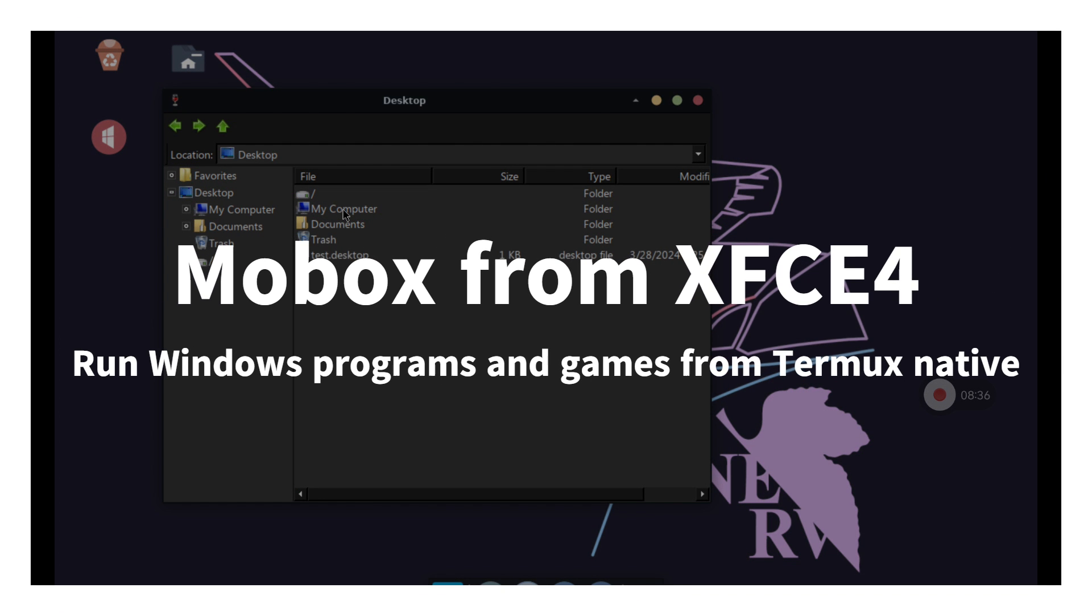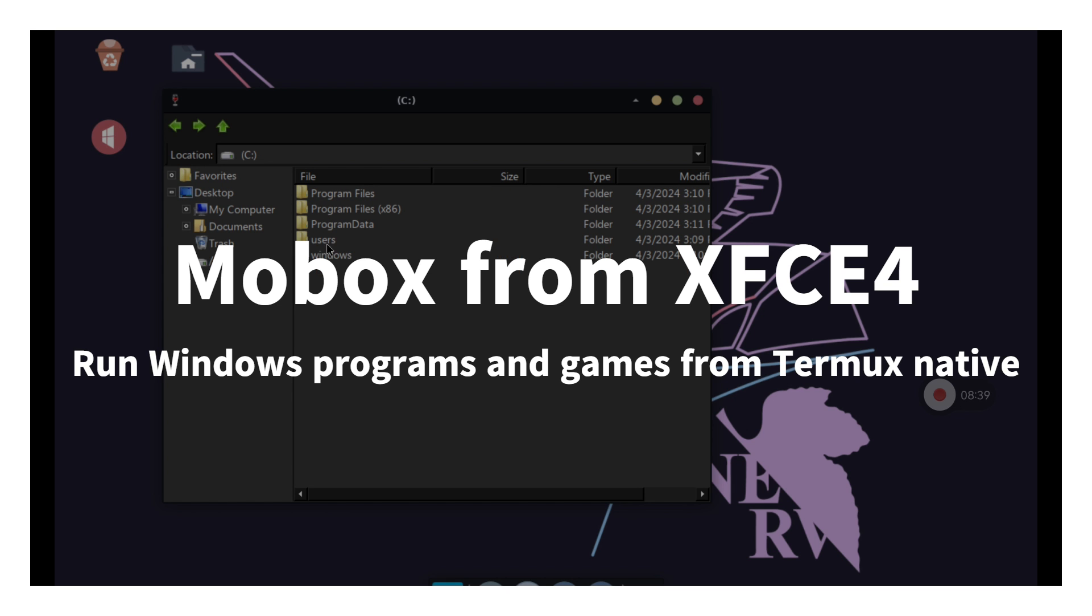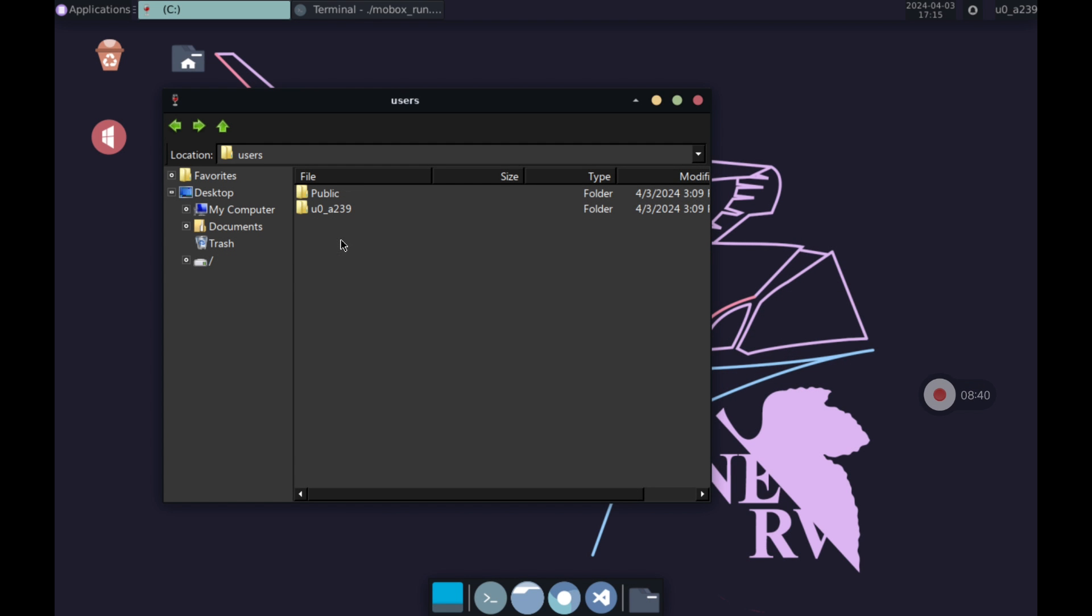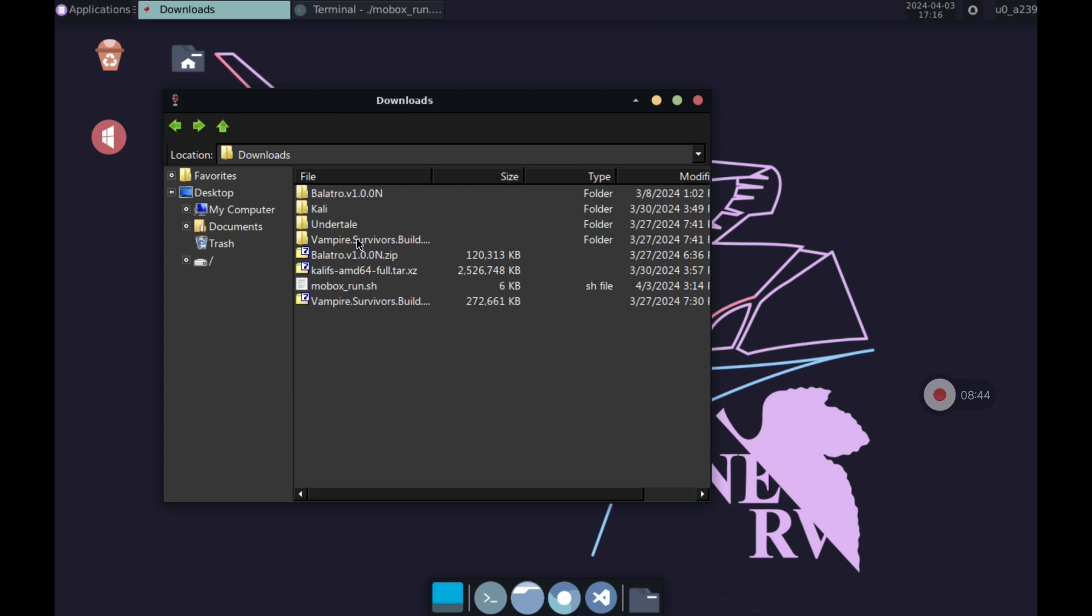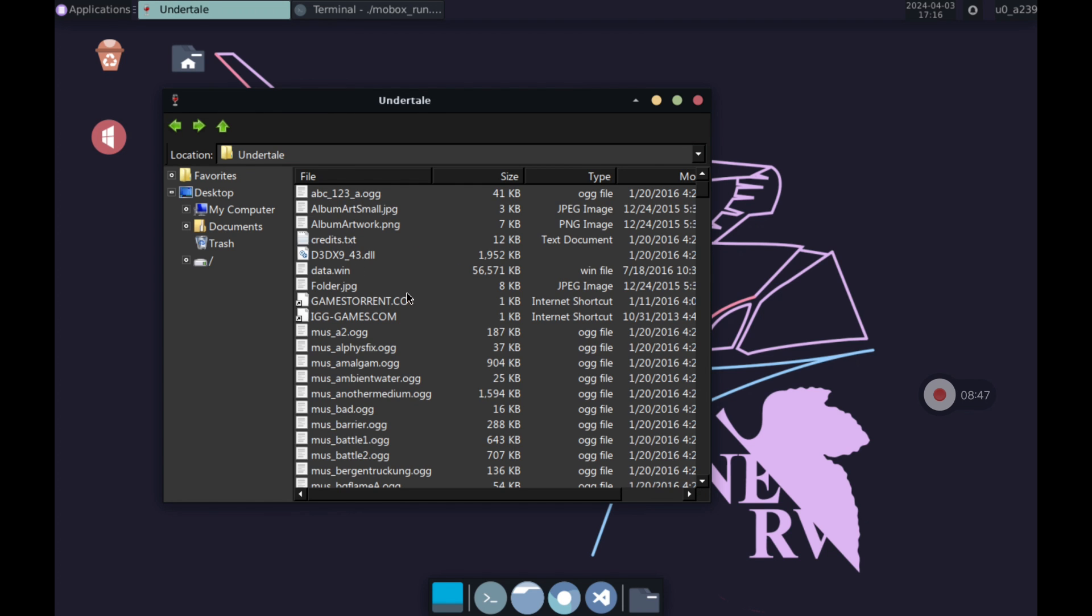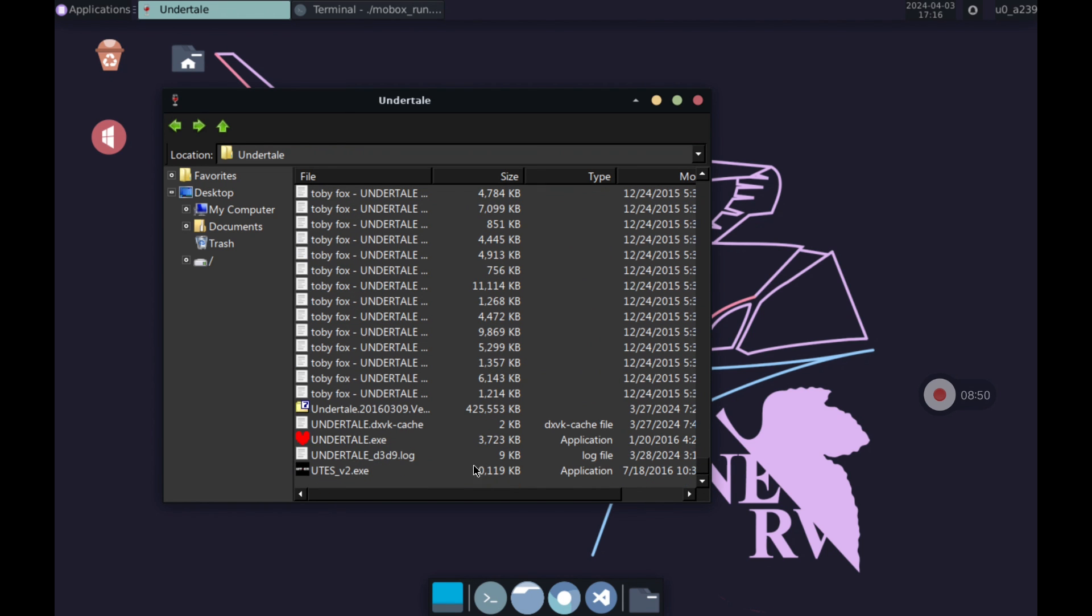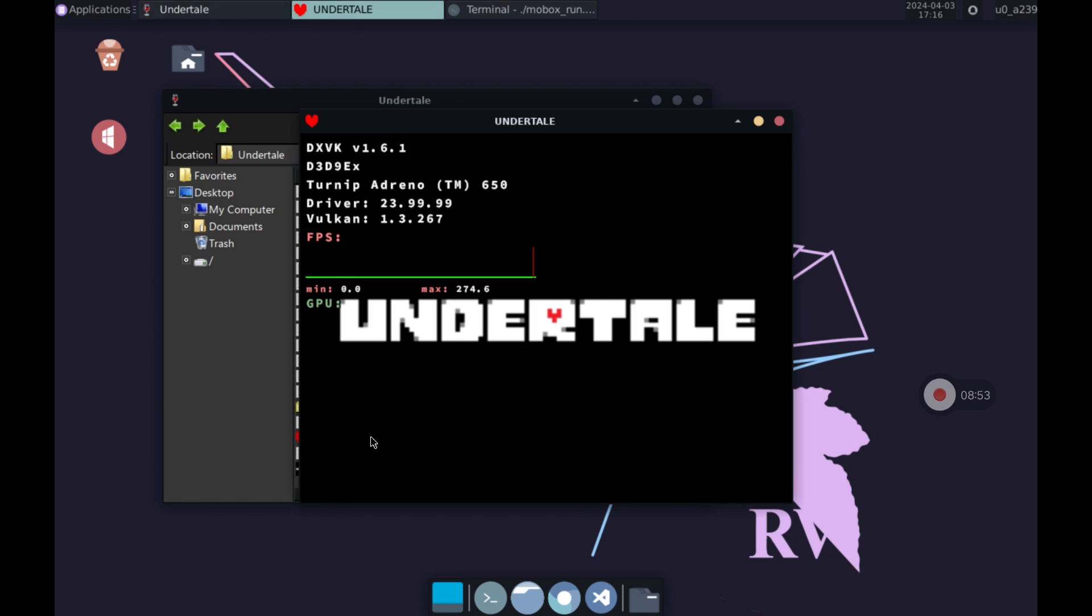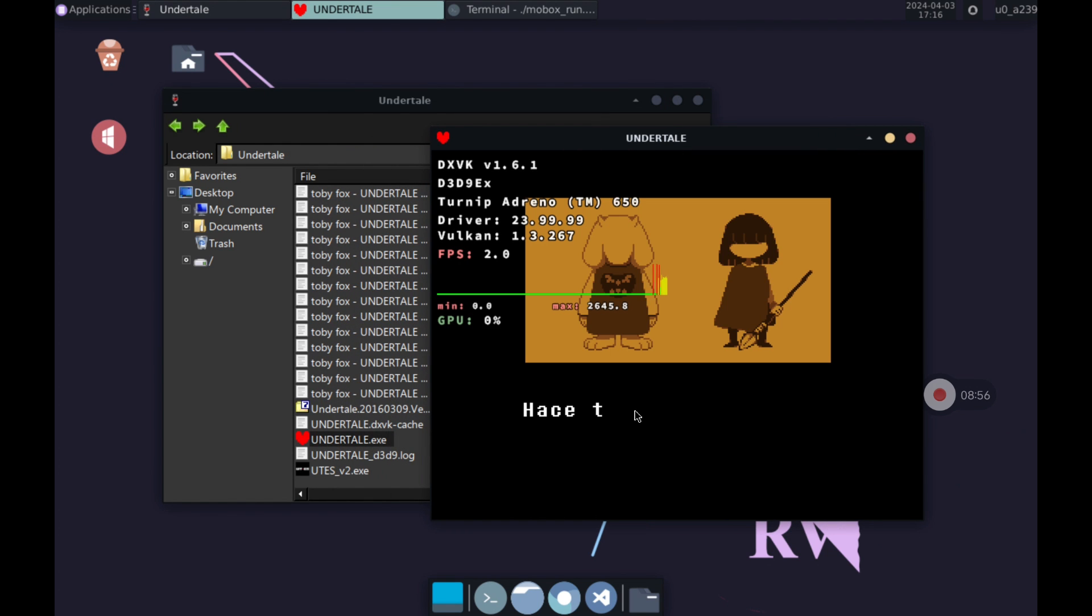In today's video, I'm going to show you how to install Mobox and launch it from XFCE4 desktop environment natively in Termux without using Proot. This way we will have Wine and Box64 installed in a very easy way so we will be able to run Windows programs with better performance than in Proot. We will also be able to install graphic drivers like Turnip in a very easy way in case we want to run any game.